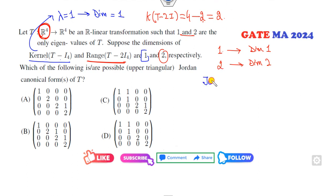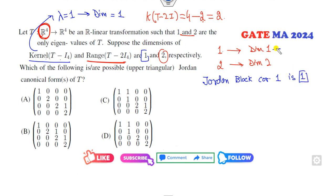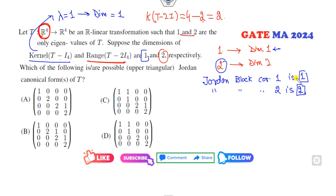That means the Jordan block corresponding to eigenvalue one is one block, and the Jordan block corresponding to eigenvalue two — there are two Jordan blocks corresponding to eigenvalue two and only one Jordan block corresponding to eigenvalue one. You can see this satisfies the first condition.